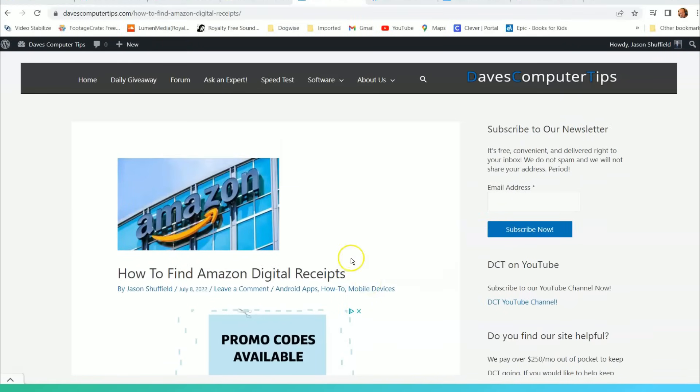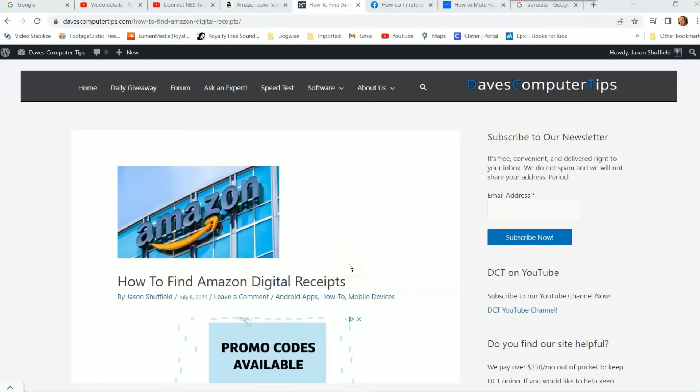Hi, this is Jason with Dave's Computer Tips with another how-to video for you. This one's on how to find Amazon digital receipts.